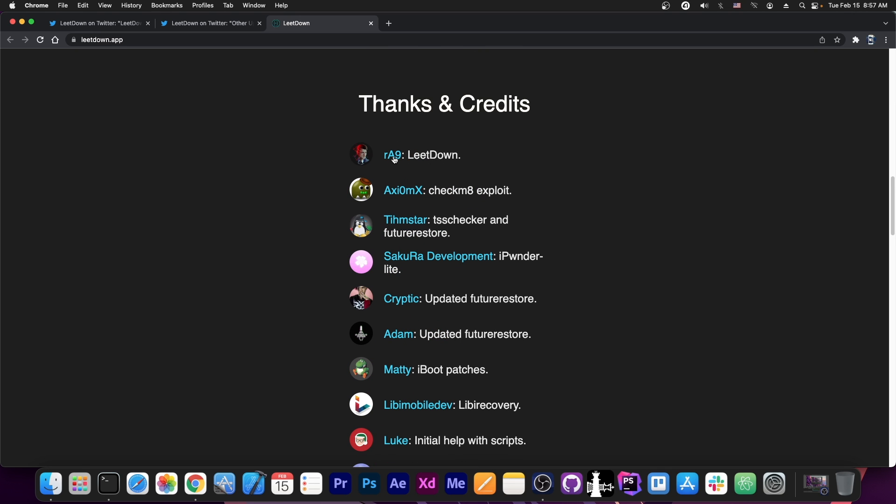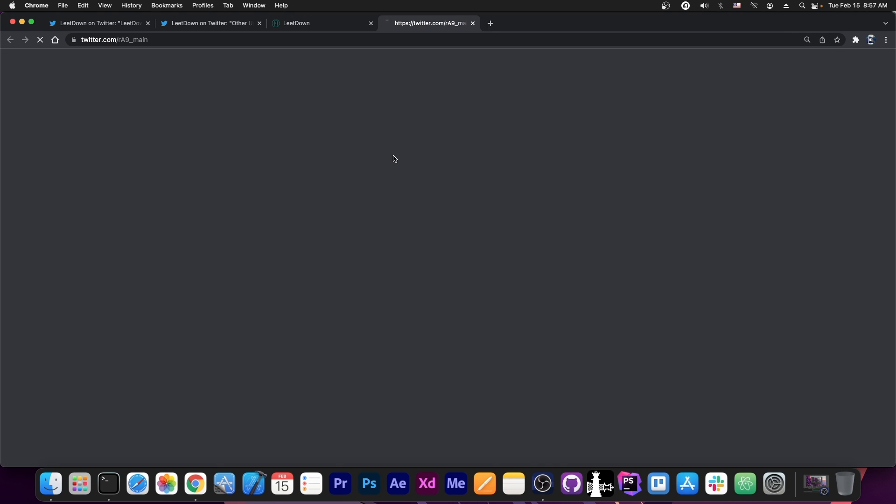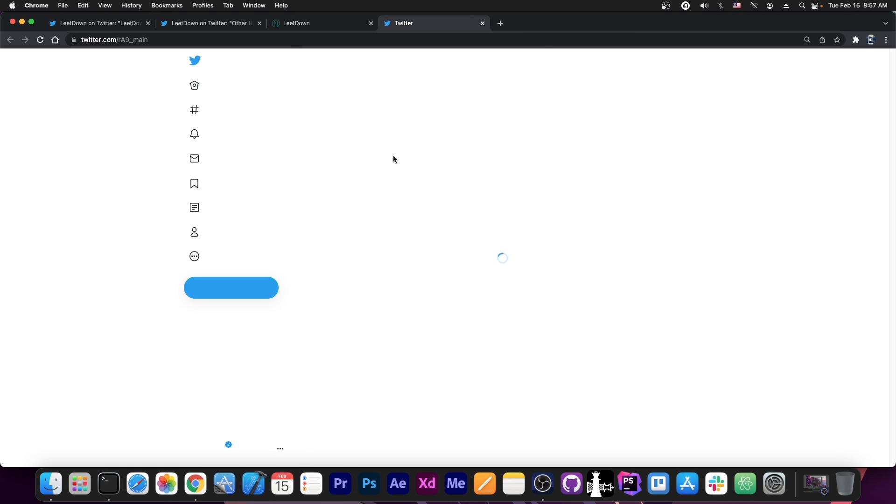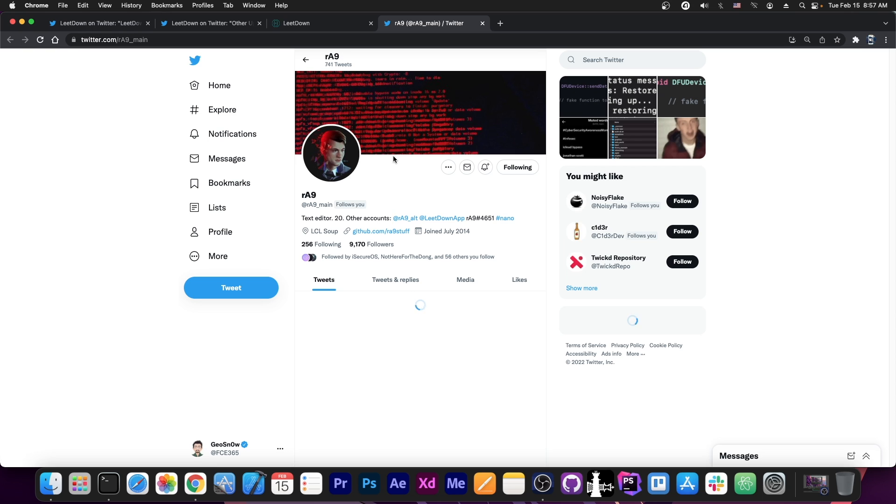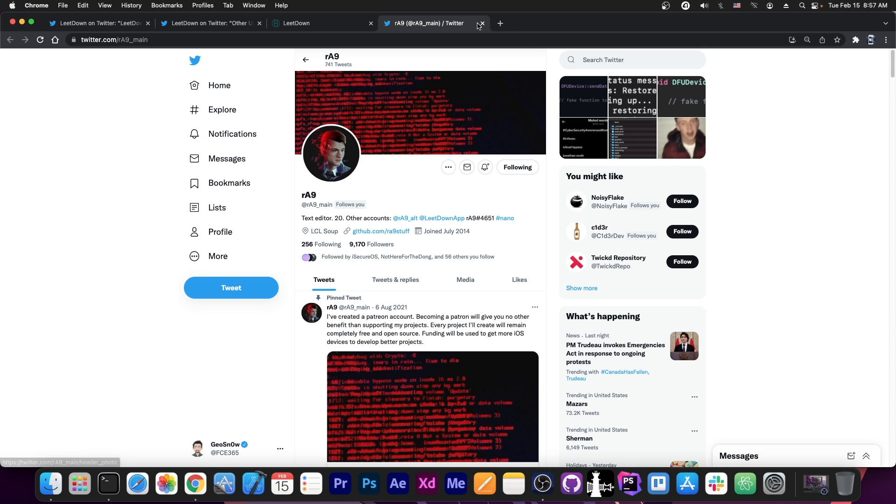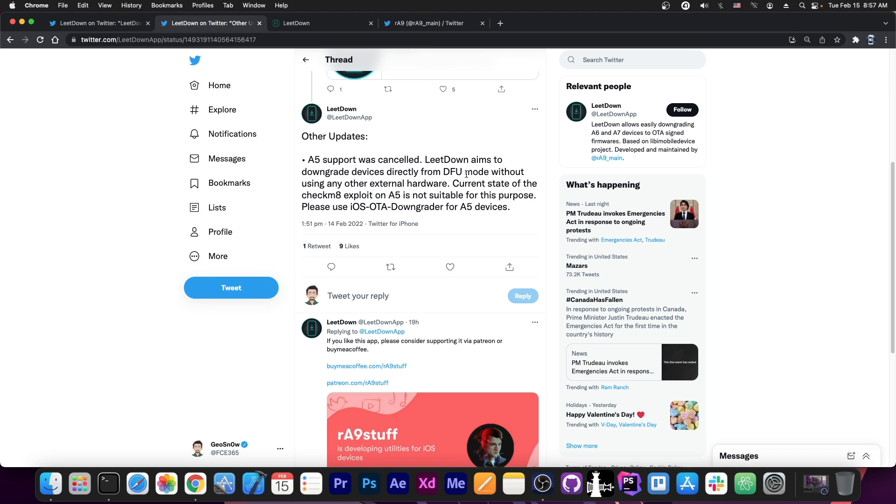So this is built by RA9. If you want to support them, they do have a Patreon where you can support them, and I would definitely advise you to do so. Their tool is pretty great.